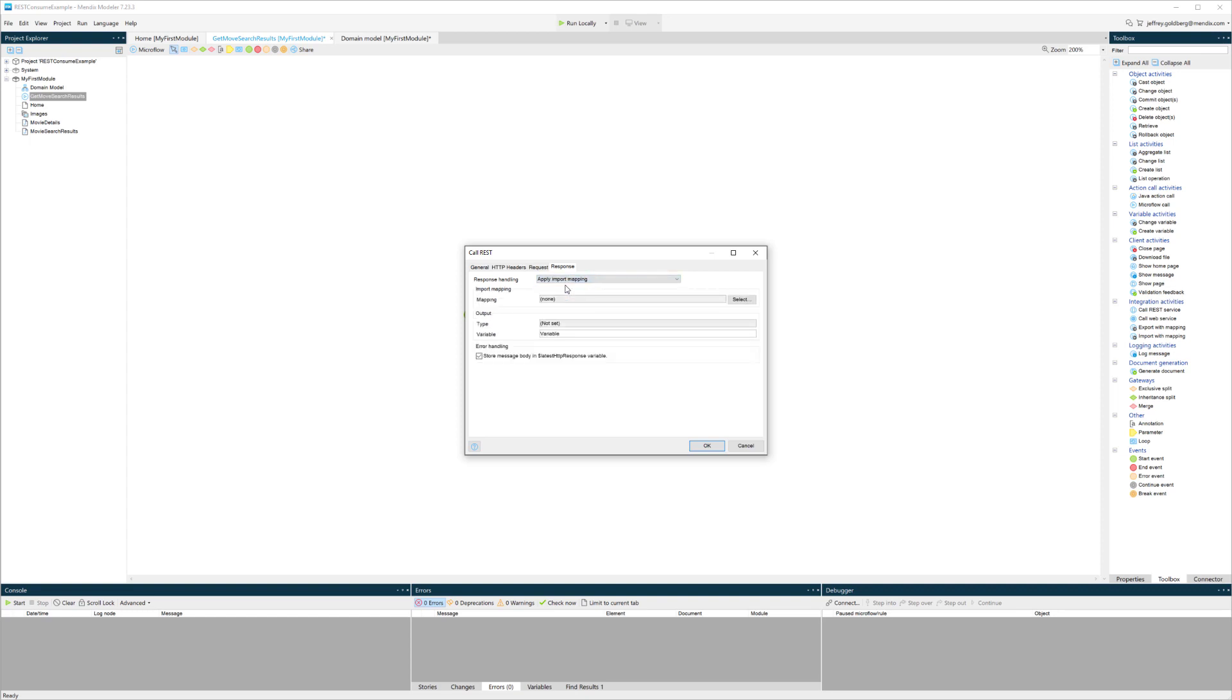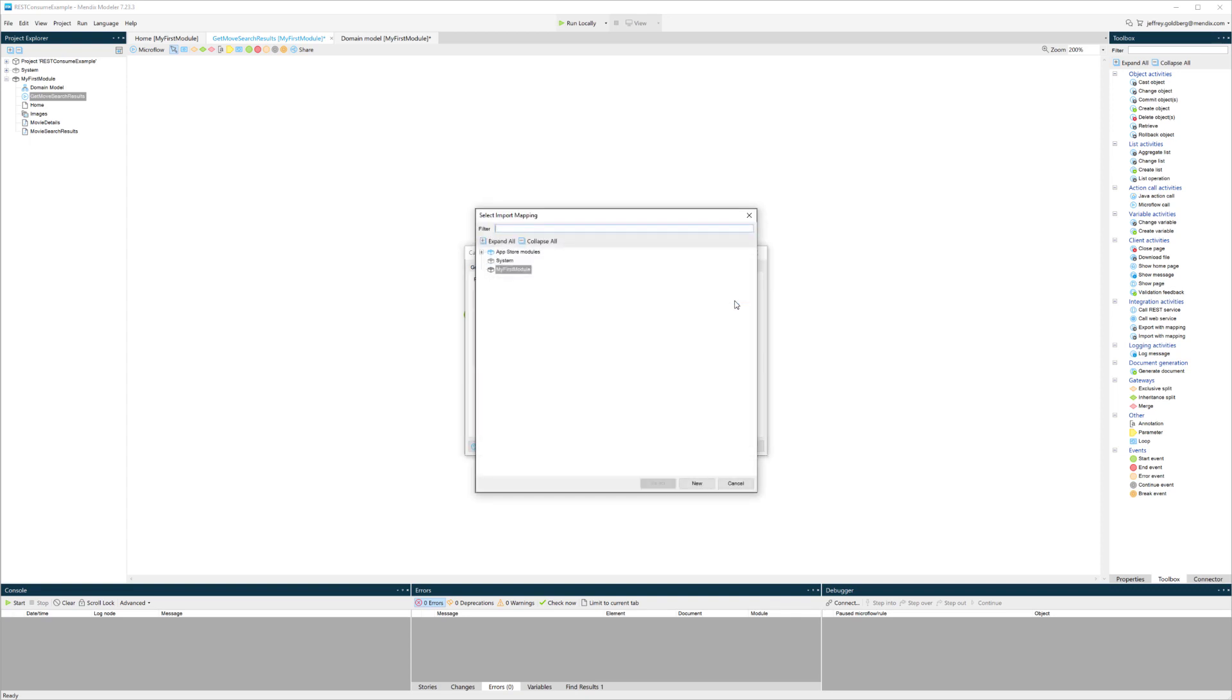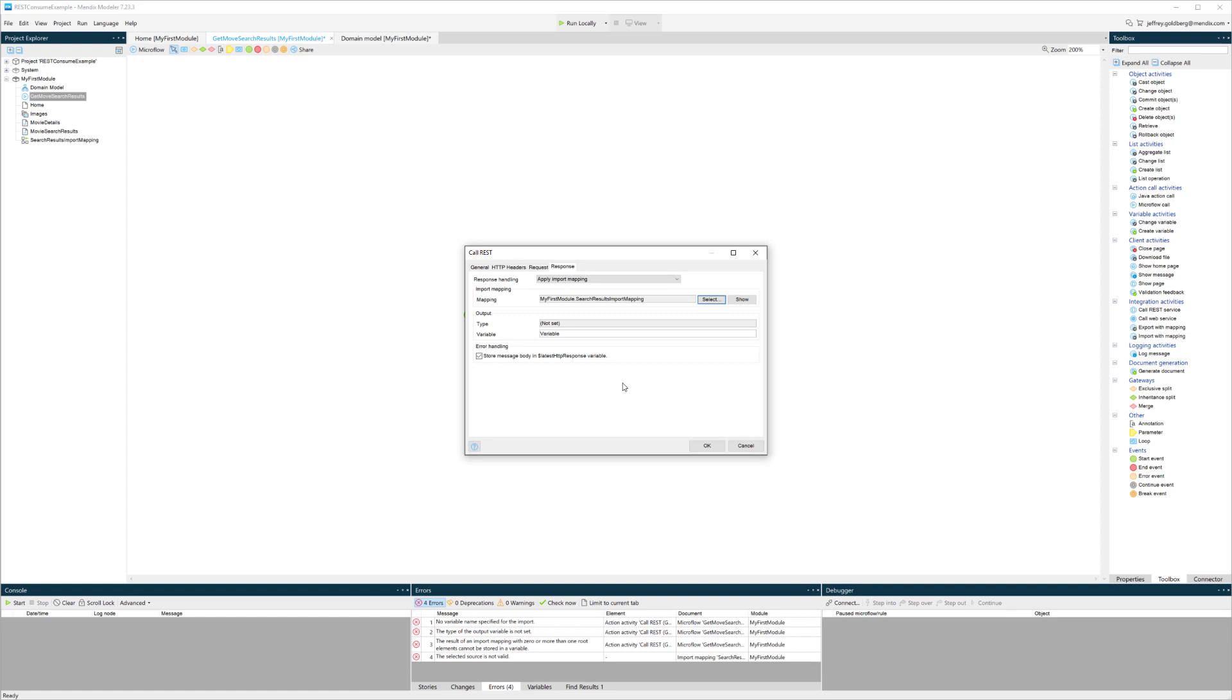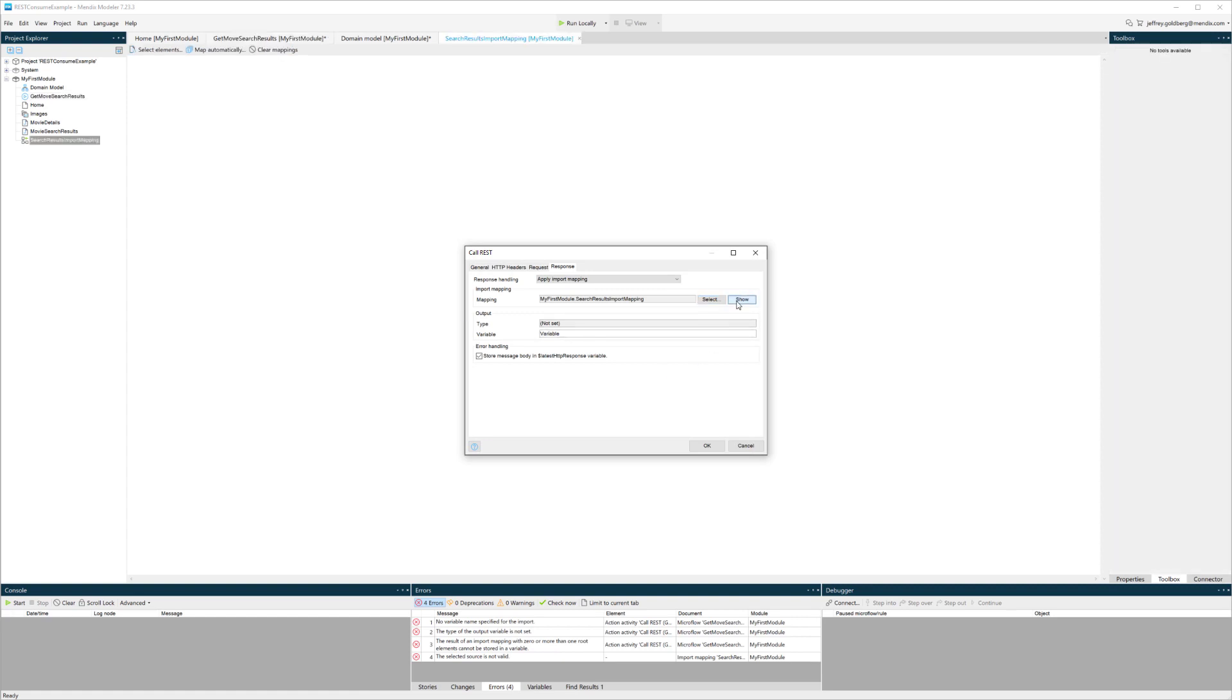I'm going to get JSON back, but Mendix out of the box doesn't really know what to do with that. That's where import mappings come in. I'm going to create an import mapping, and that import mapping is going to use that JSON structure that I created a moment ago.